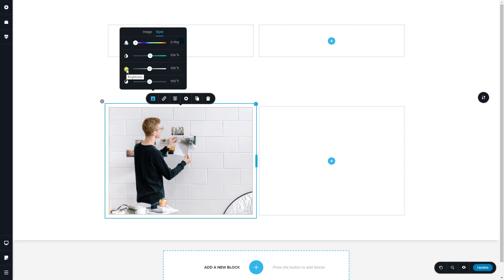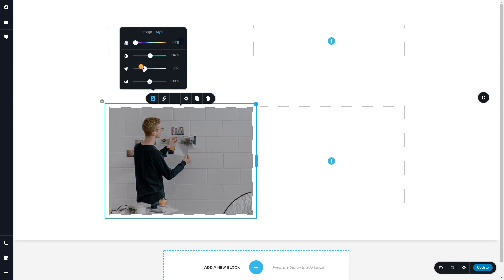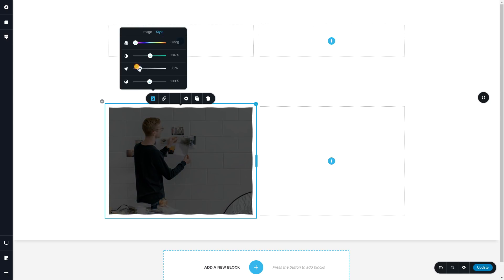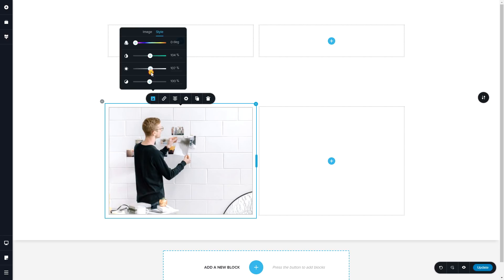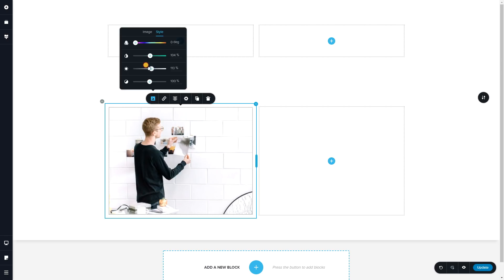Next is our brightness, and brightness will make it either dark or it will make it very light. I sometimes like to use a little bit of brightness on my images just to take away a little bit of the shadows, make it a little bit more flatter.